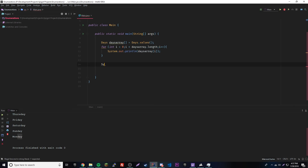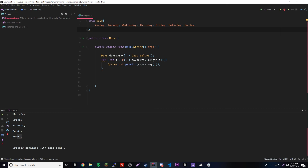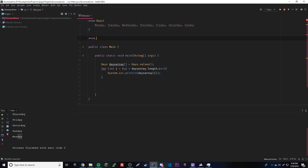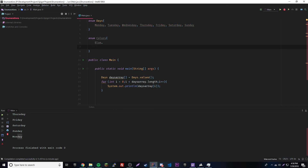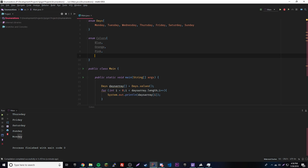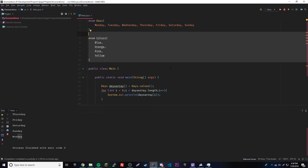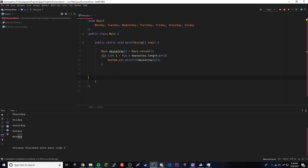So to recap, an enumeration is just a collection of constants associated with a data type. You can also format enumerations vertically — for example a `colors` enum with Blue, Orange, Pink, Yellow each on their own line, with the last value having no trailing comma. If you have any questions leave a comment, join the Discord in the description, subscribe for daily videos, and leave a like if you enjoyed. Peace!